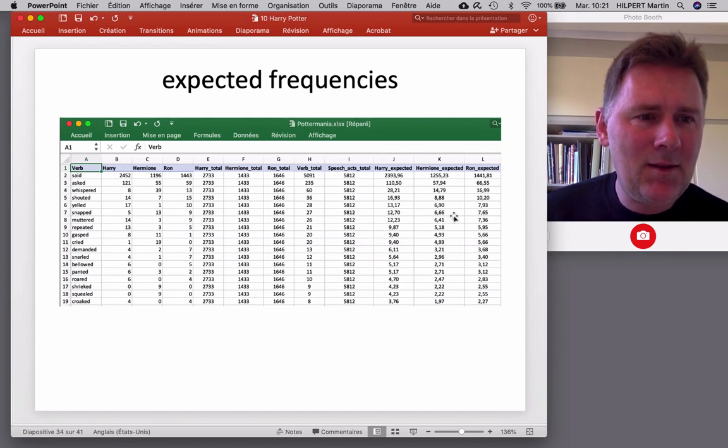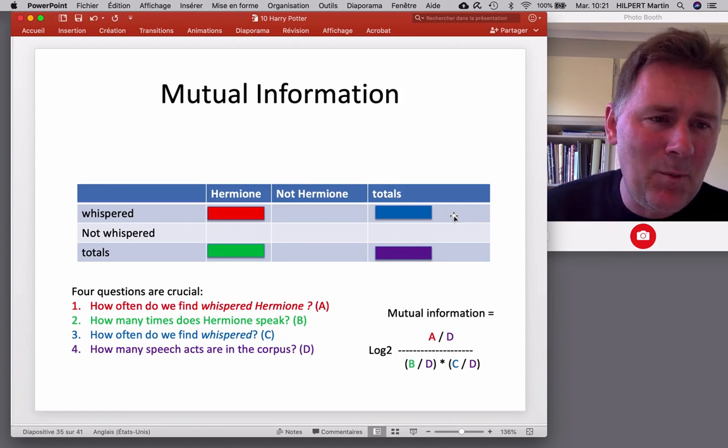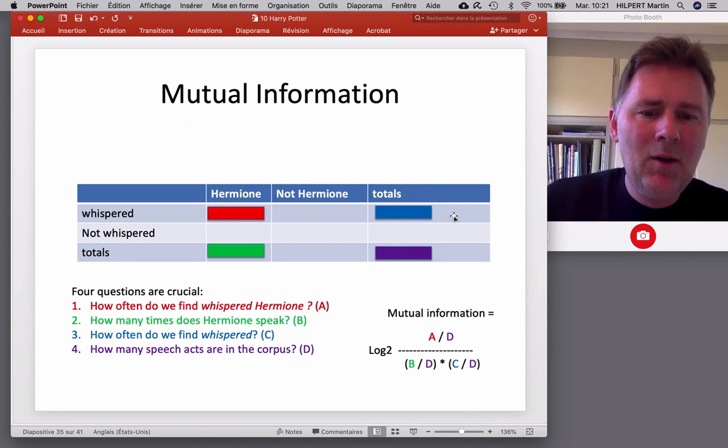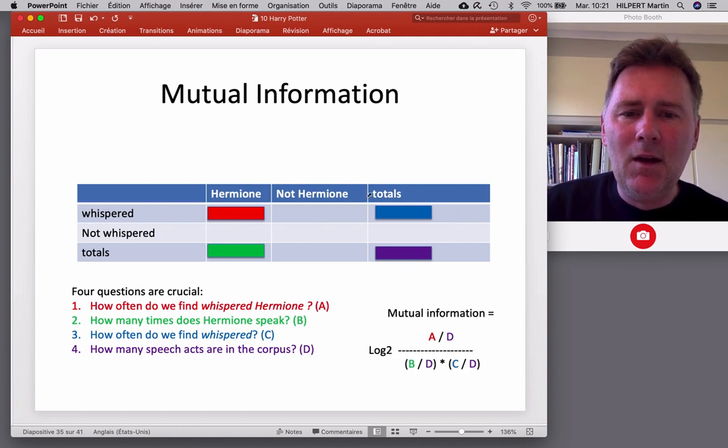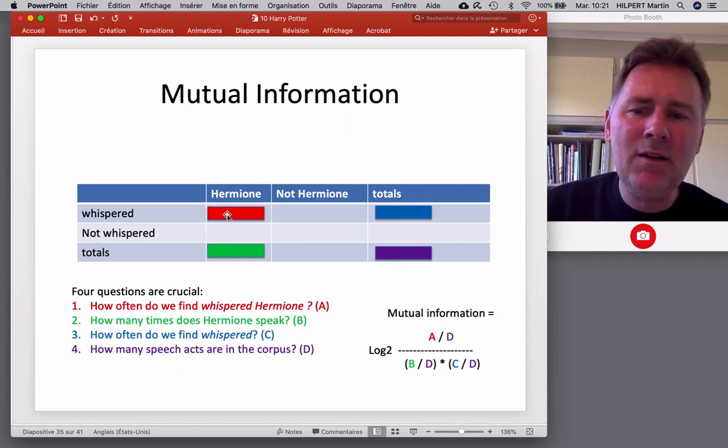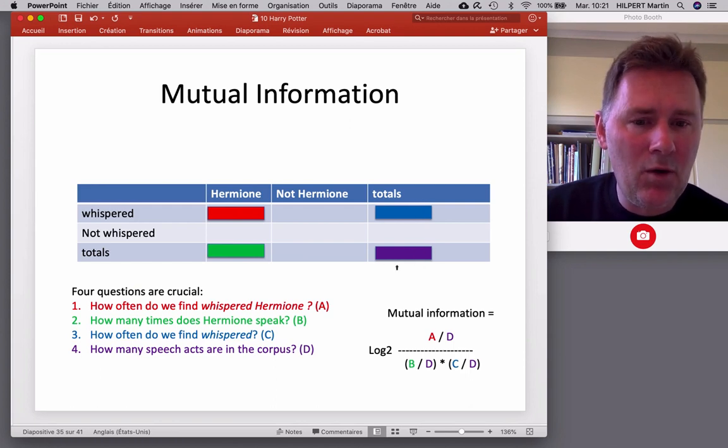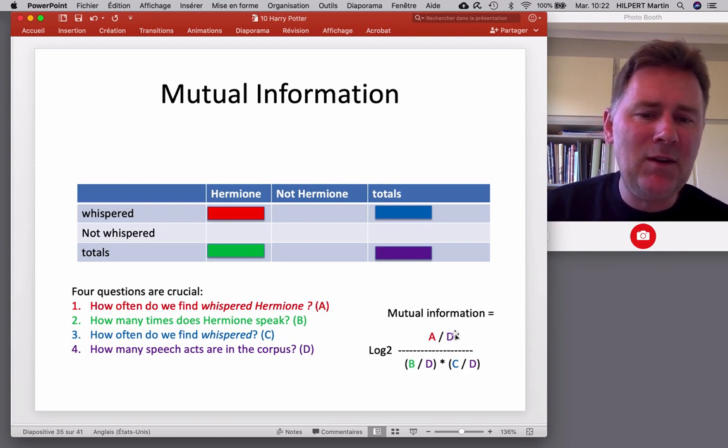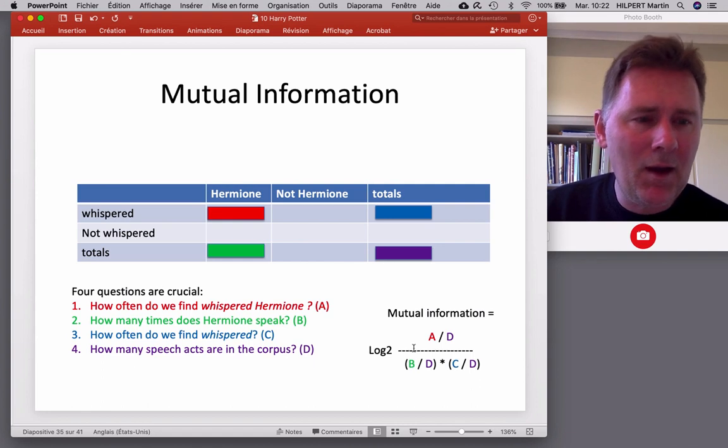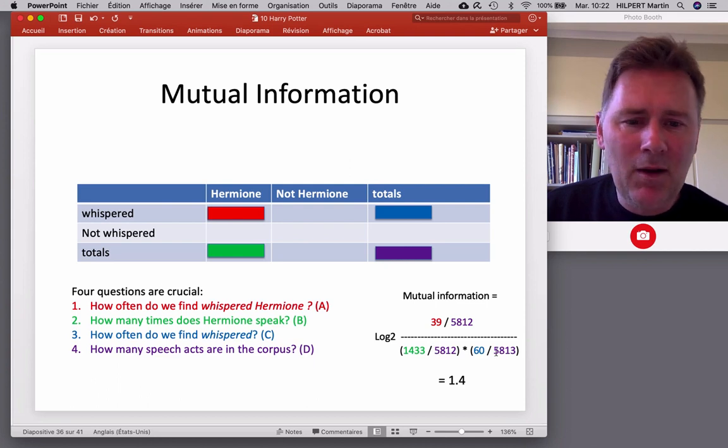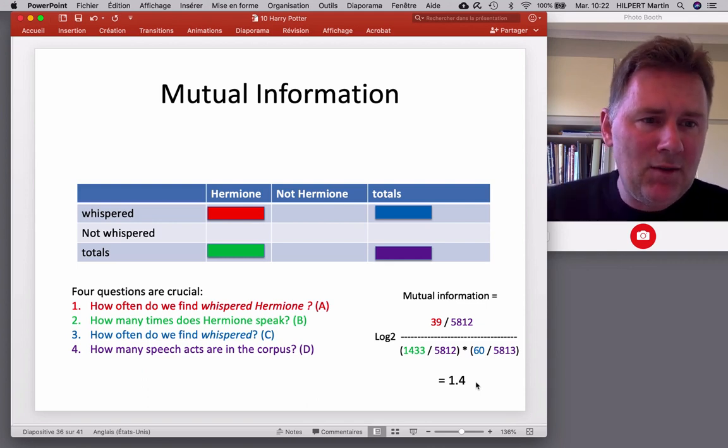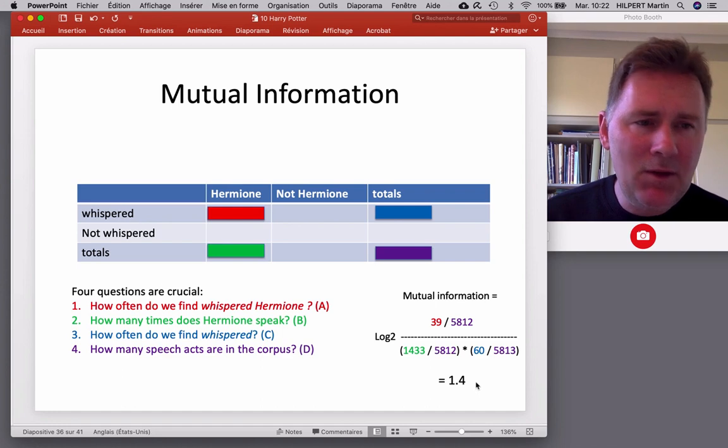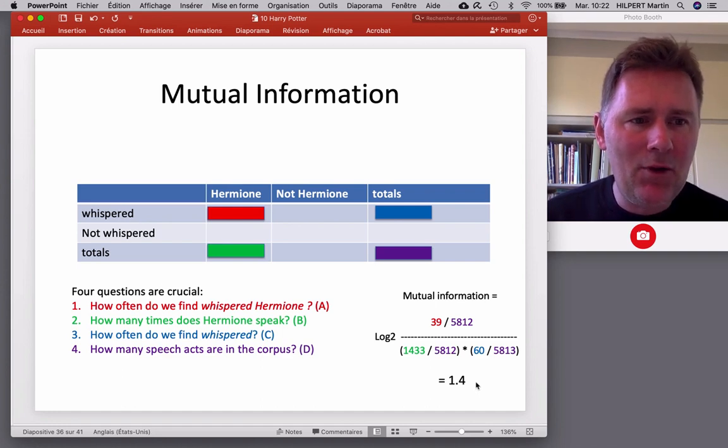And for this purpose, I just picked mutual information. You can also do a log likelihood measure, which would be nice here. But just for the purpose of this video, I stuck with MI. We're using the same pieces of information. How often do we find whispered Hermione? How often does Hermione speak? How often do people whisper? And how often do people talk overall? And we plug these pieces of information into the mutual information formula. And that gives us numbers. So, here are the actual frequencies plugged into the formula. And we get an MI value of 1.4, which may strike you as not particularly high. But we need to look at these values in context in comparison to other values. So, we need to compare the verbs against each other, which is what you can see in the Excel spreadsheet that I prepared.